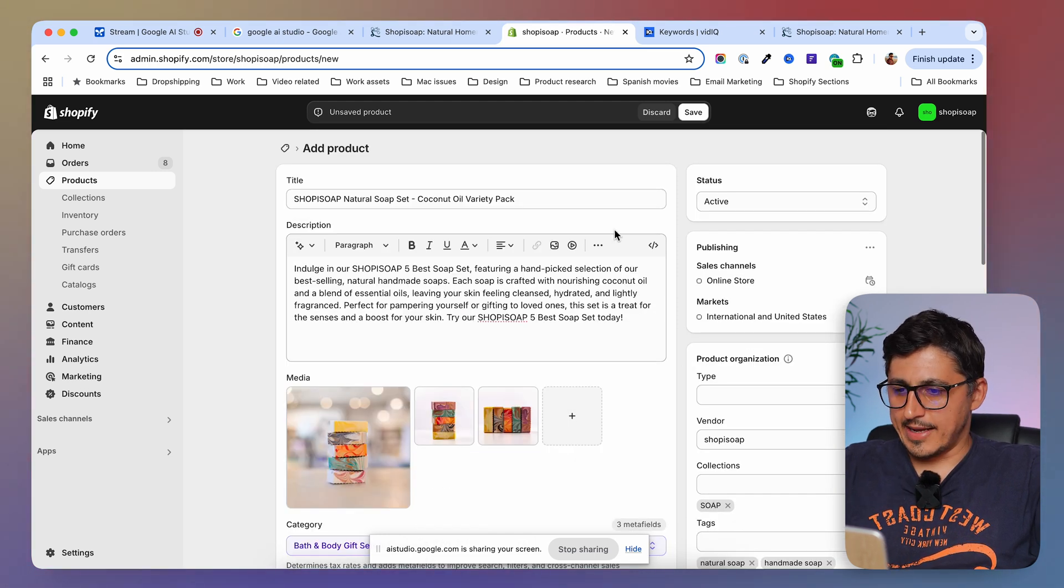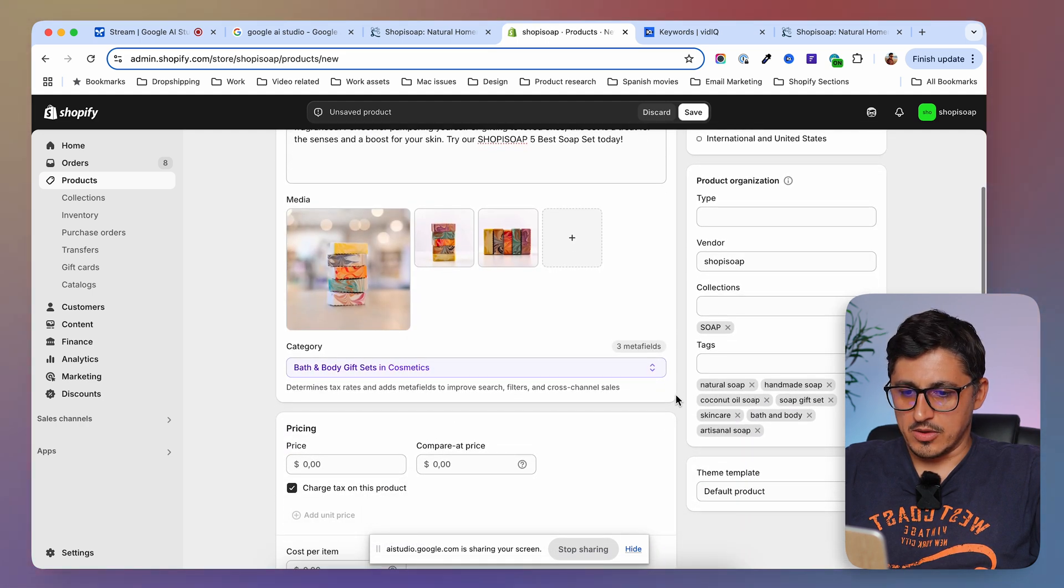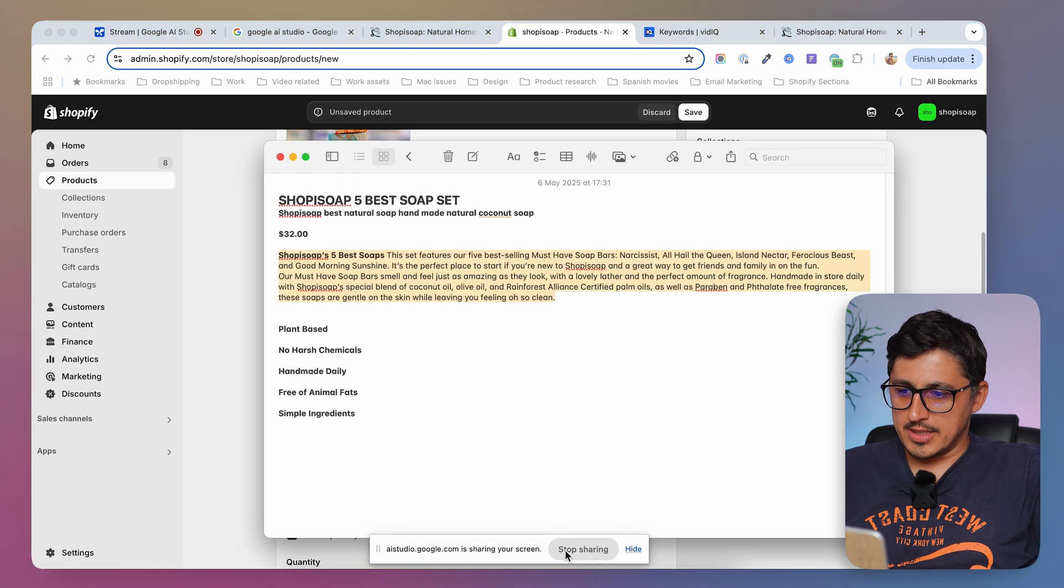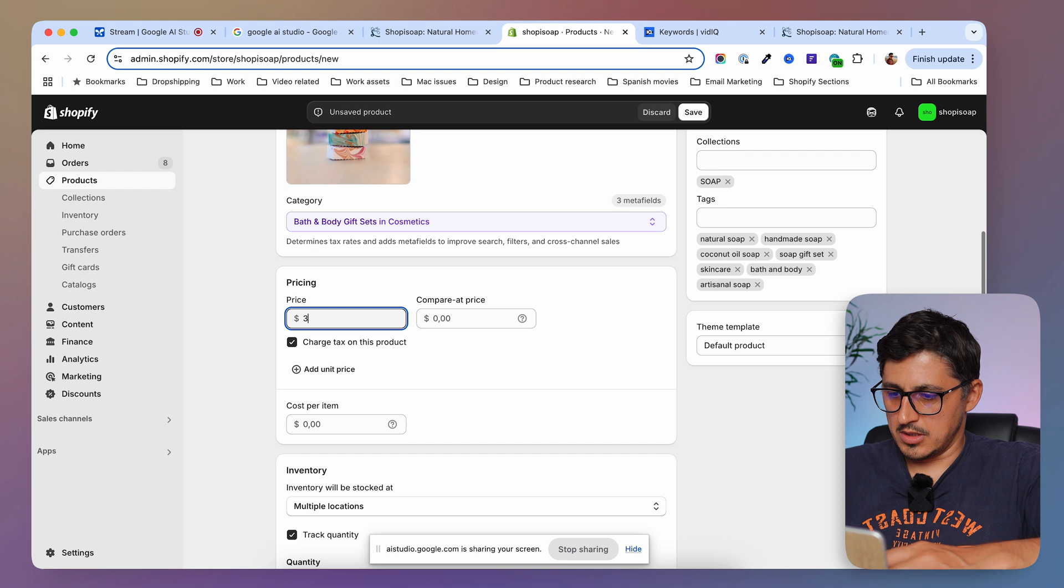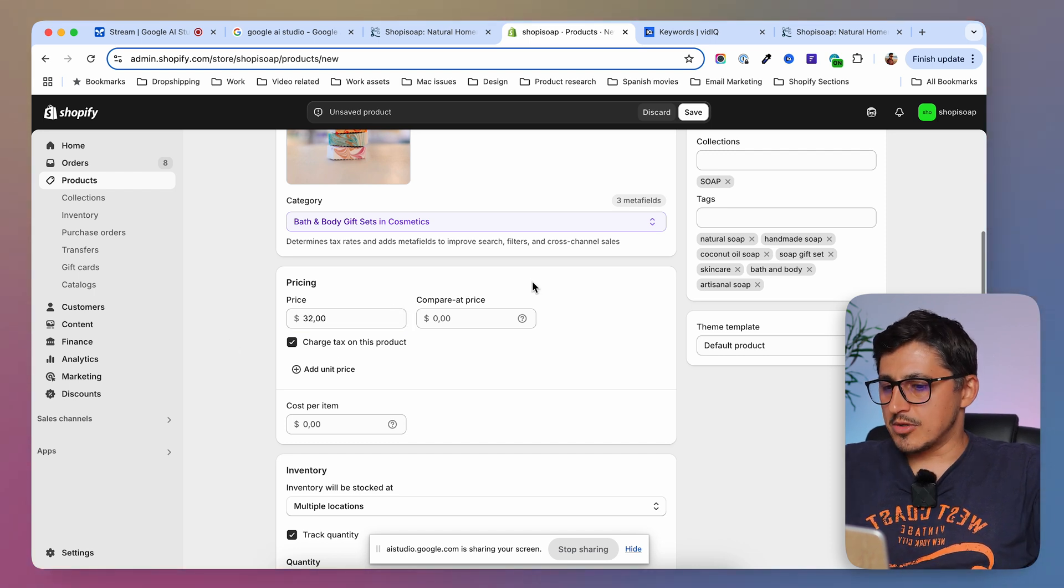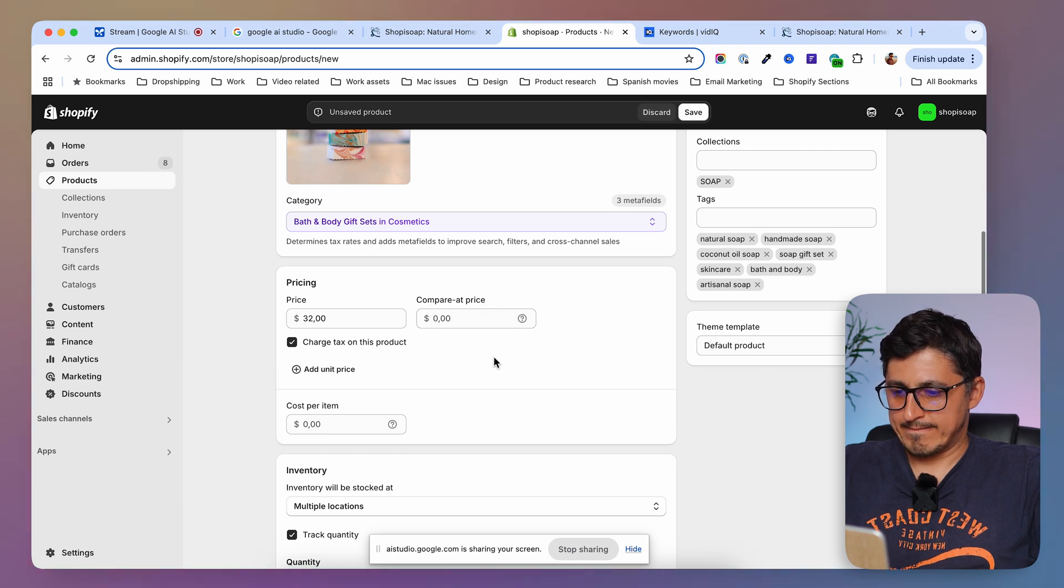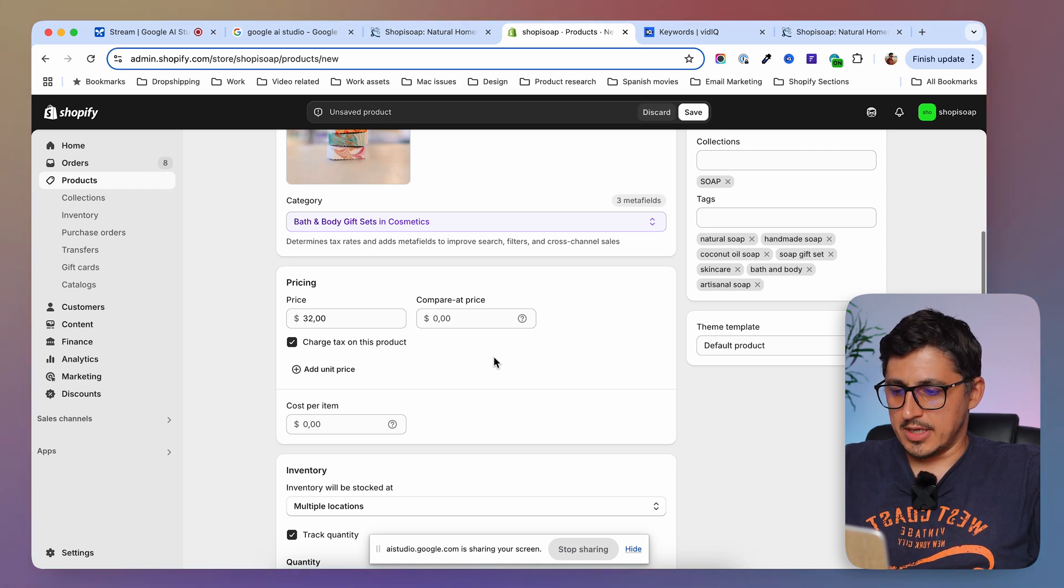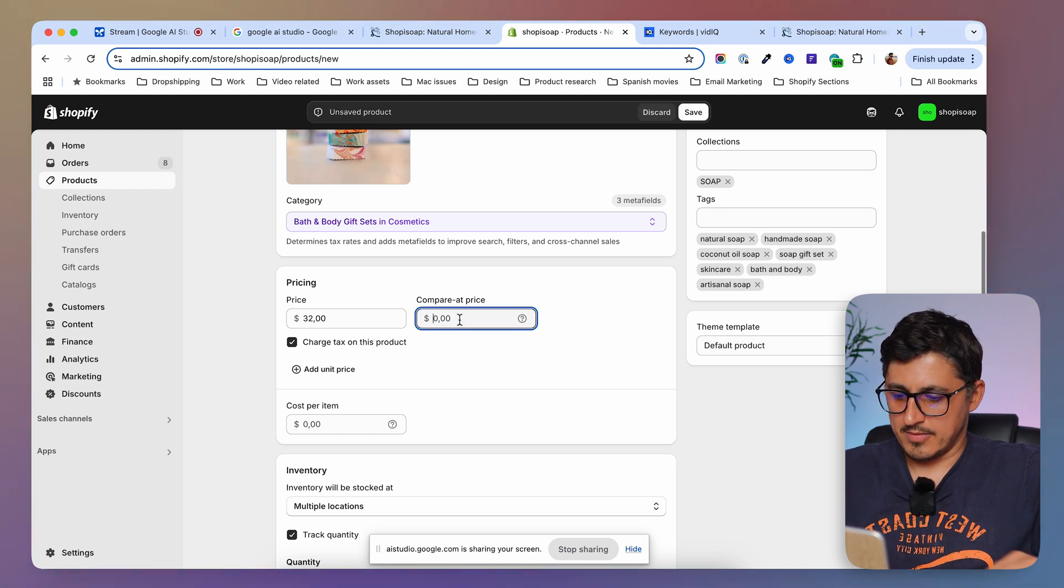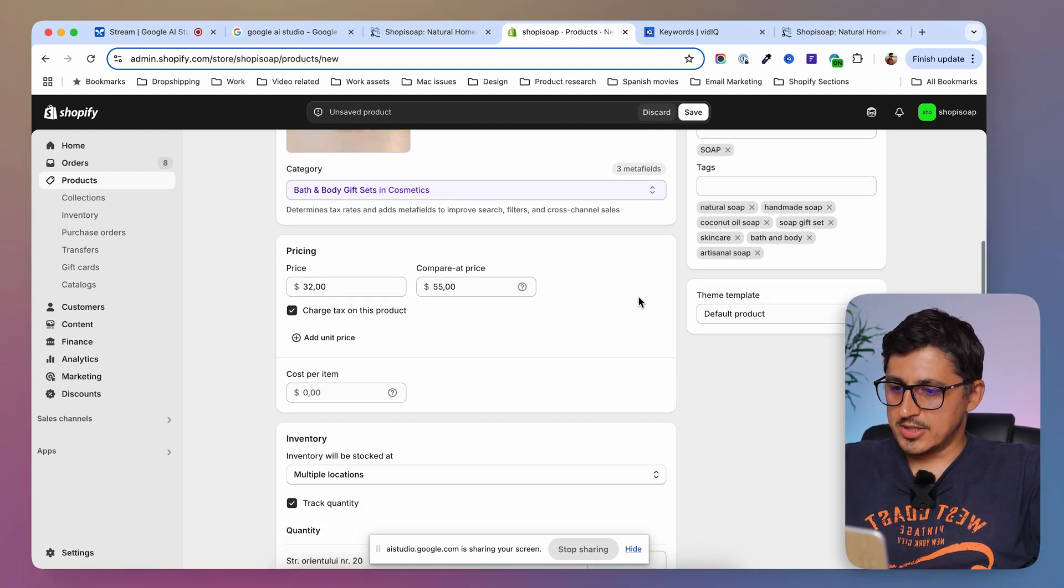Now I'm going to add the price and I have my price here. So I'm going to just say $32. What is this compared to price field for? Should I use it? The compare at price field shows customers the original price of a product so they know they're getting a deal if it's on sale. Do you plan to put this product on sale? Yeah, it is already on sale. Normally, this product costs like $55. Then you can put $55 in the compare at price field to show the discount. Do you want to do that now? Yes, I just did that.